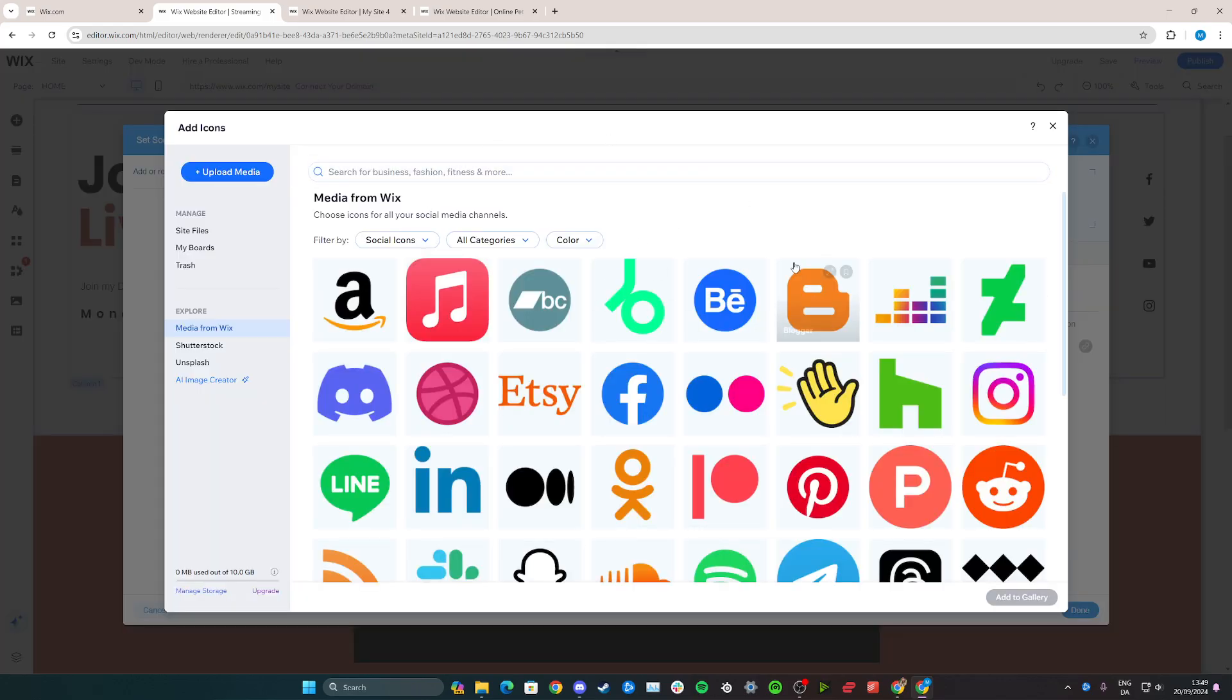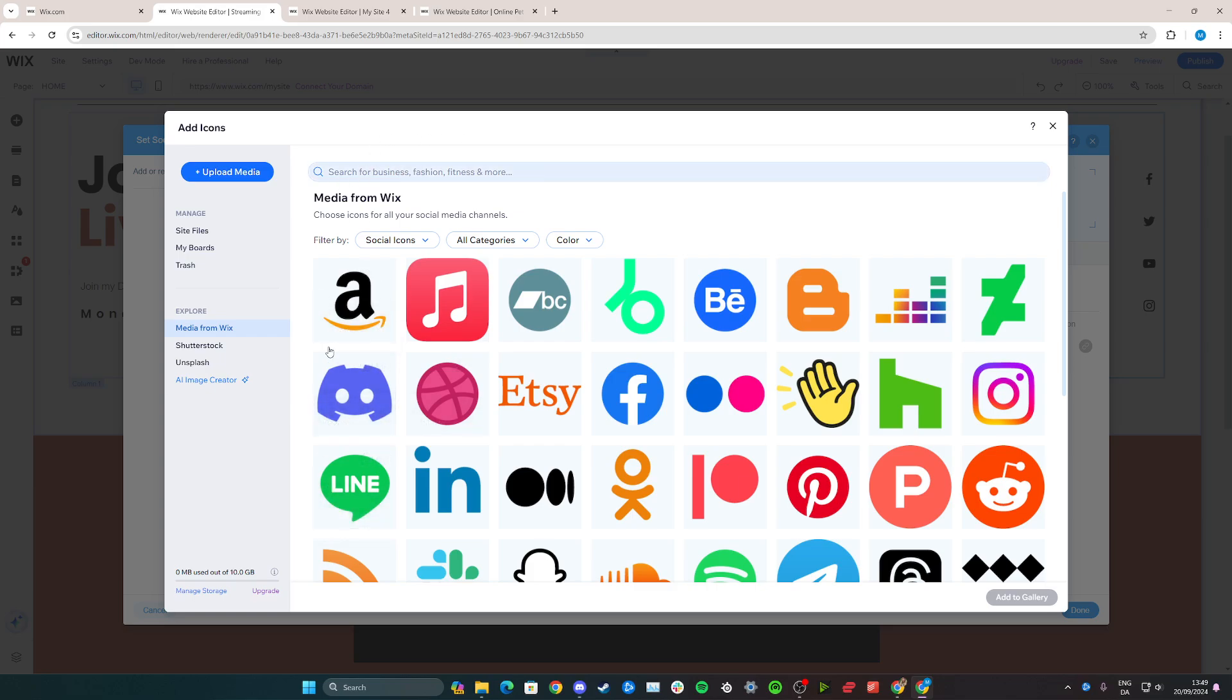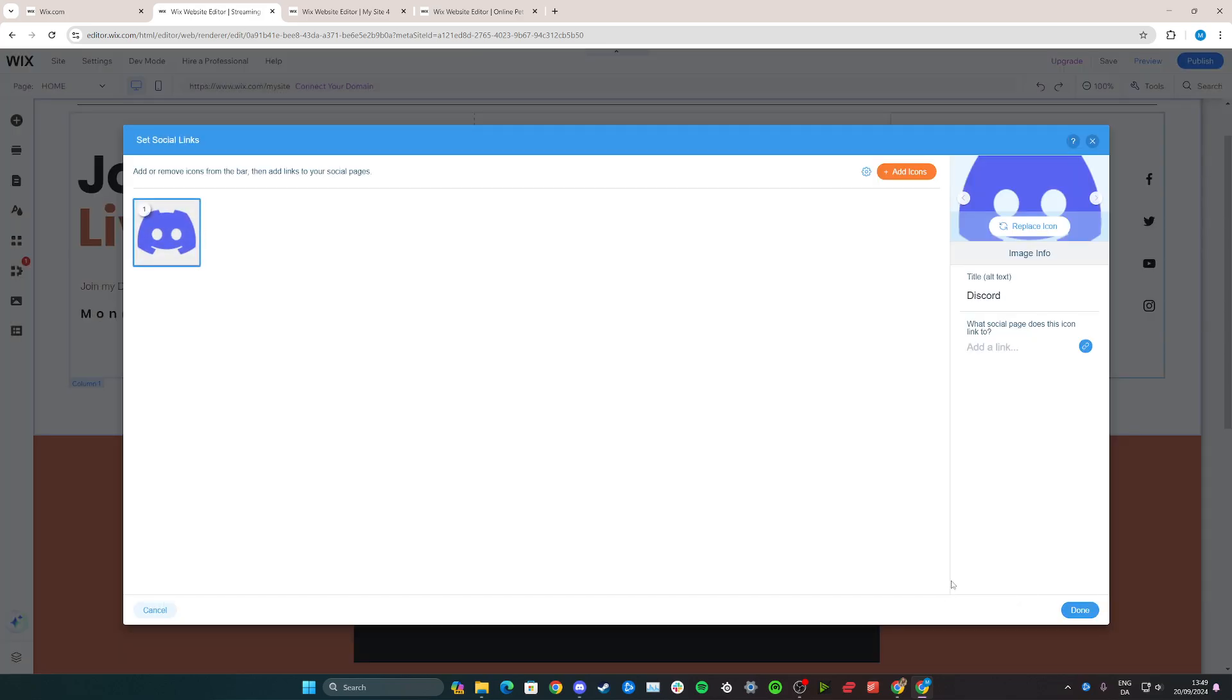Now just wait for it to load and then we can add Discord right here. Or if it's not here, just search for Discord in the search bar and then click add to gallery.